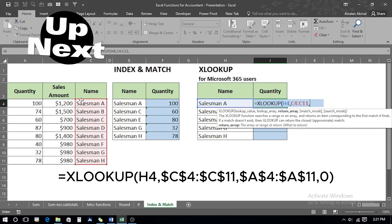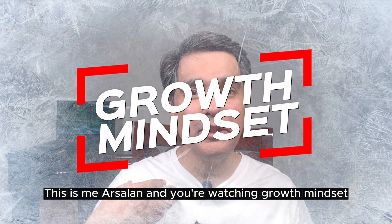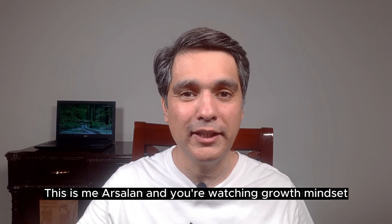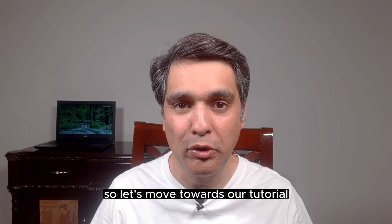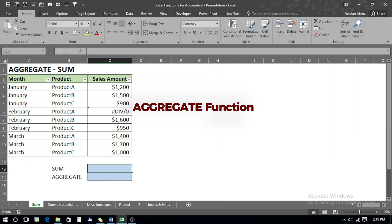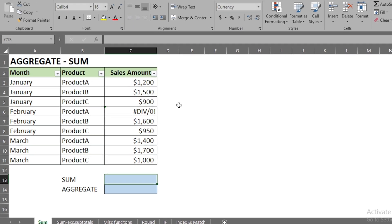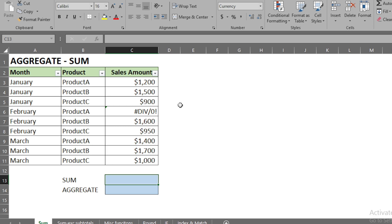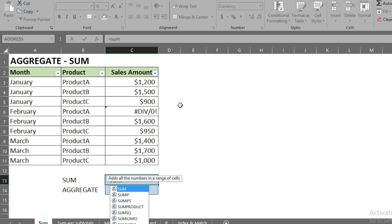Hello and welcome, this is Asalan and you're watching Growth Mindset. Let's move toward our tutorial and see how it all works. In our first example we are going to see how the aggregate function works and how it is more advantageous compared to the SUM function. For example, if we use the normal SUM function, we type equals, write SUM and press Tab.